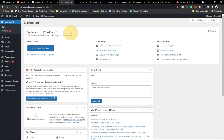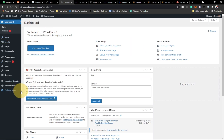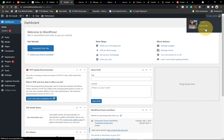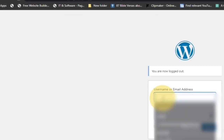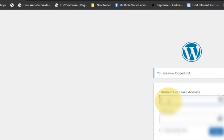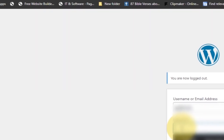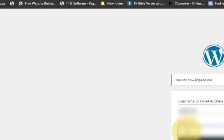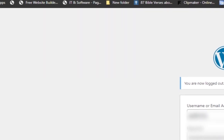Remember to subscribe to this channel and turn on the notification bell to get alerts whenever we upload a new video. Once you have your WordPress set up, go to your website slash wp-admin and enter your username and password. Let me log out and demonstrate — now it's requesting the username and password. I'll type in the credentials I created during installation.